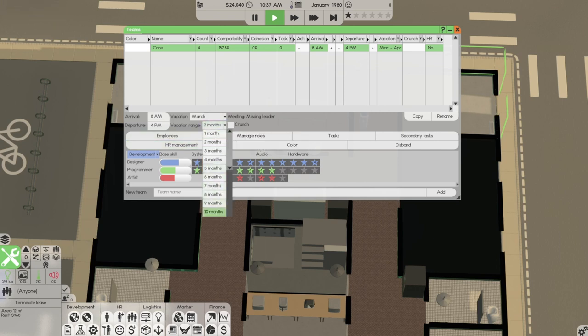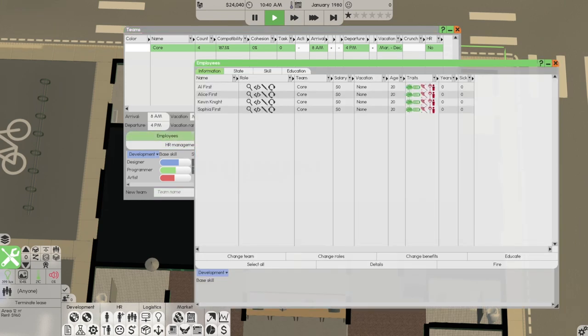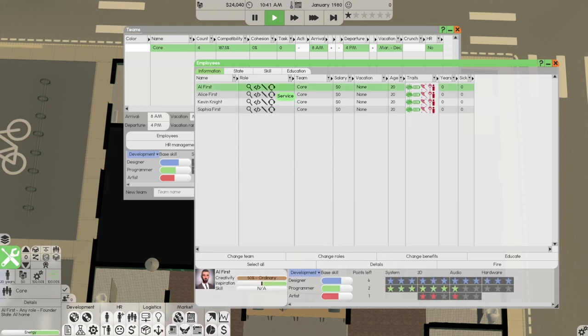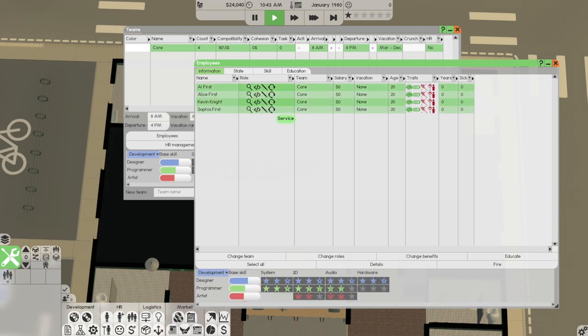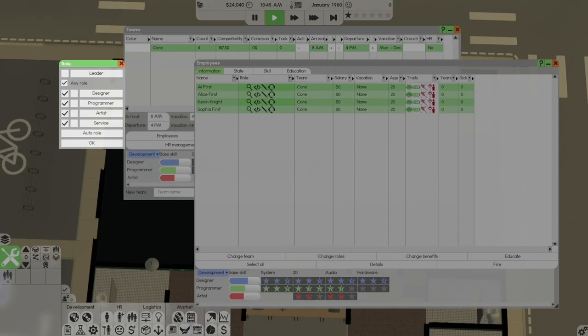In fact, before we set up the offices, let's set up our team. We're going to go March vacation, March for nine months, ten months, whatever you want to put this to.